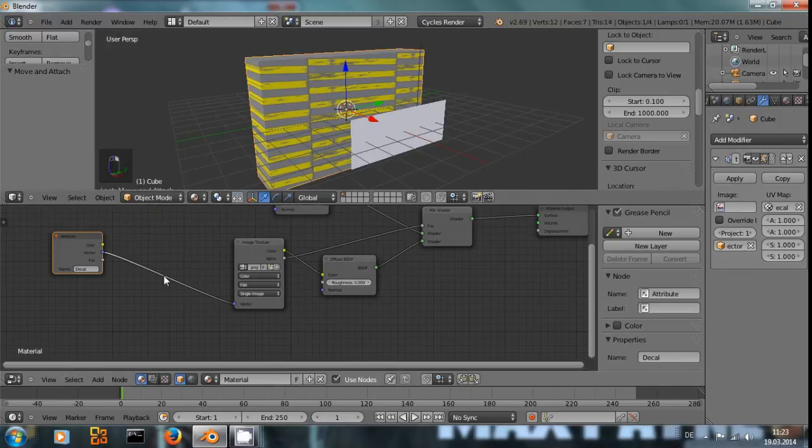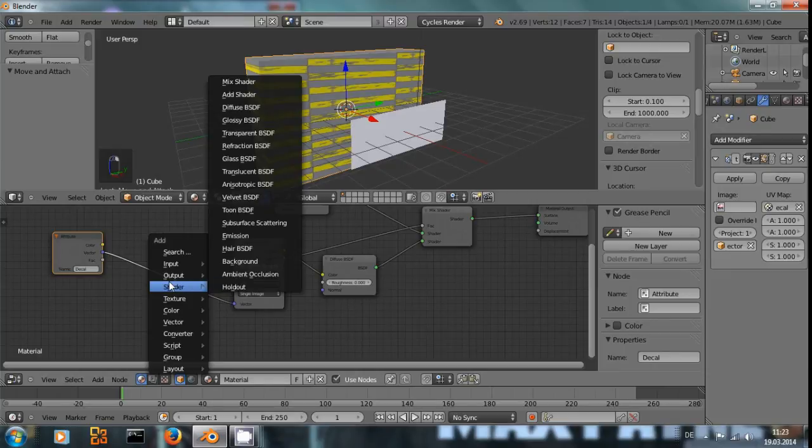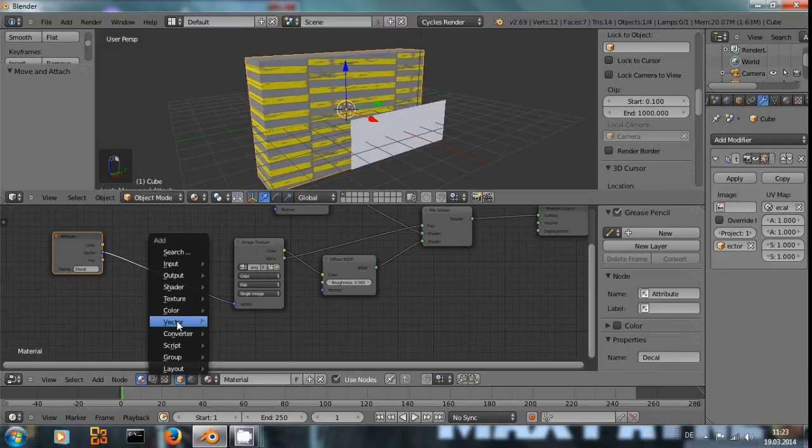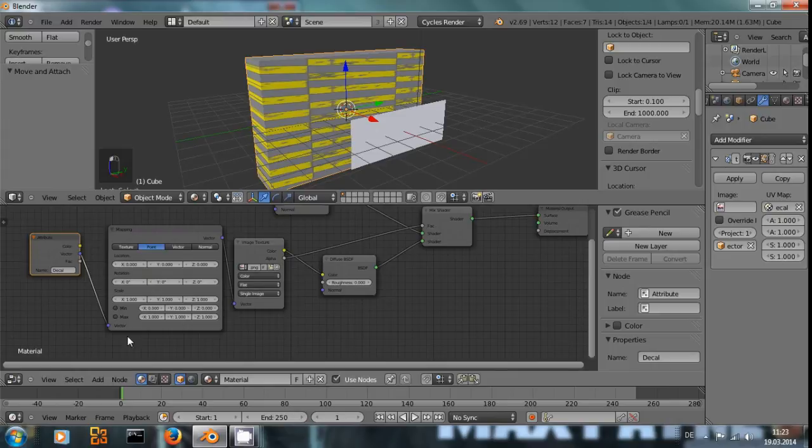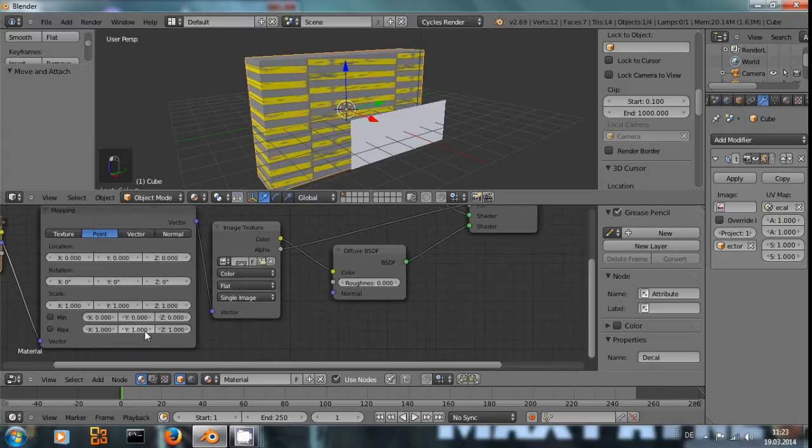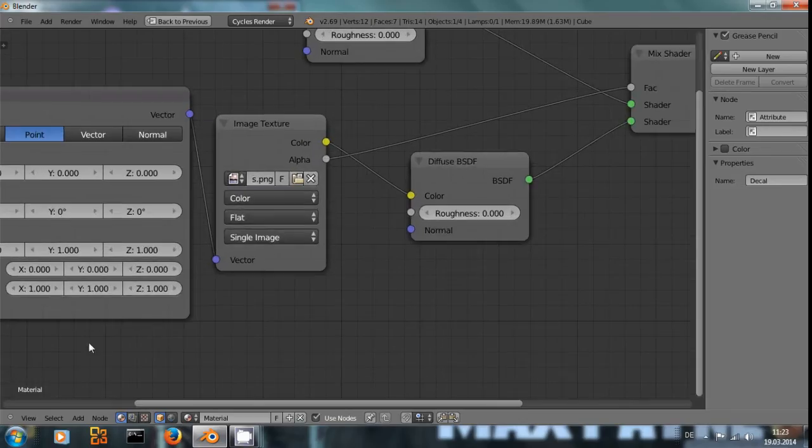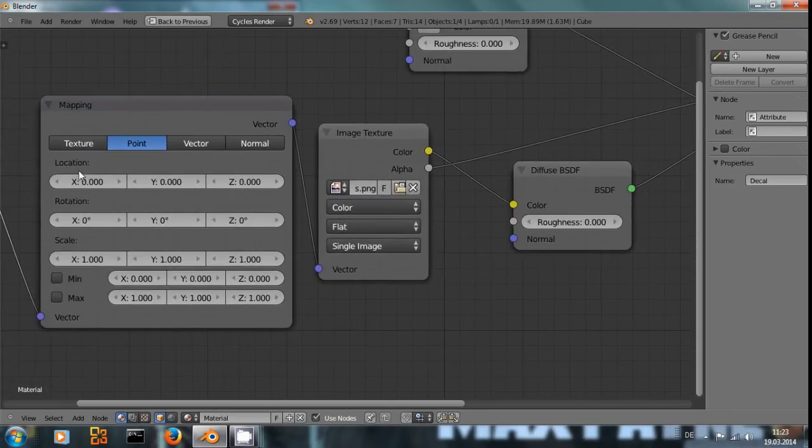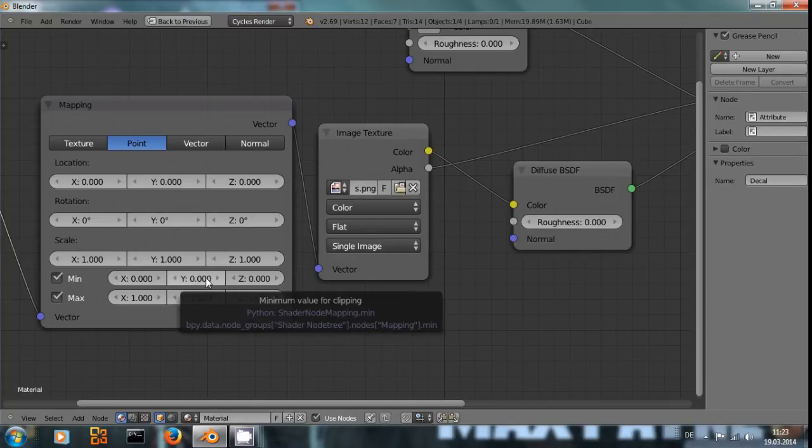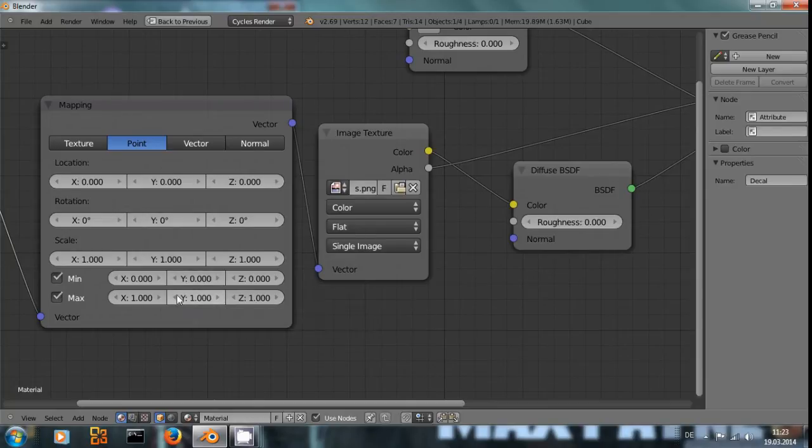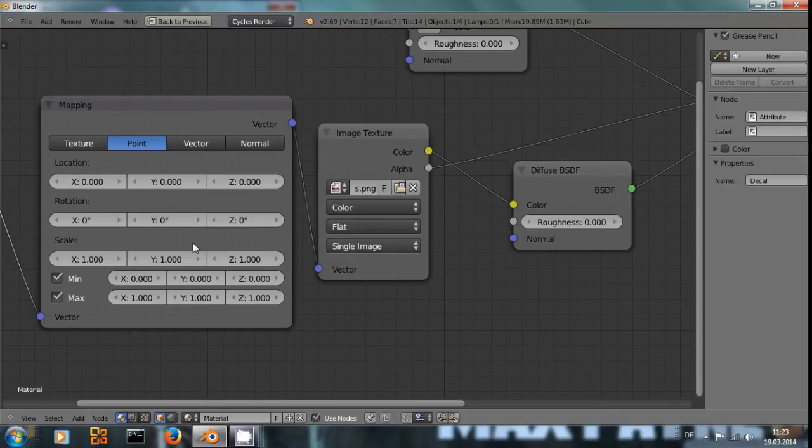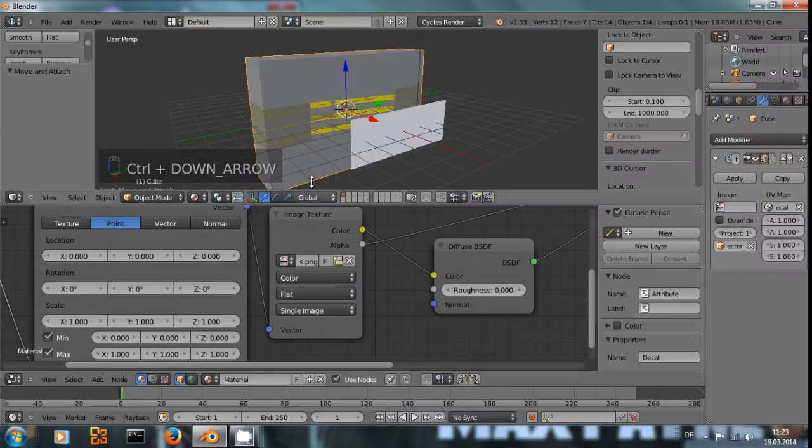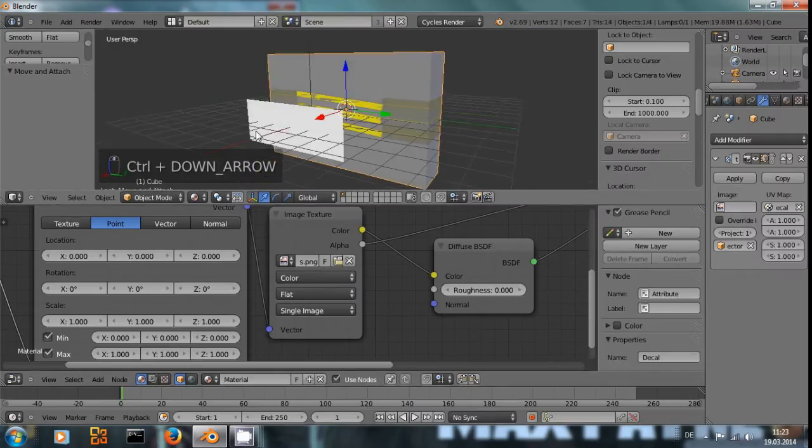But we don't want the repeating pattern. And to do this, we use the vector mapping, put it in here between. And we use min and max, minimum zero, maximum one. And that will make sure it only gets repeated once.